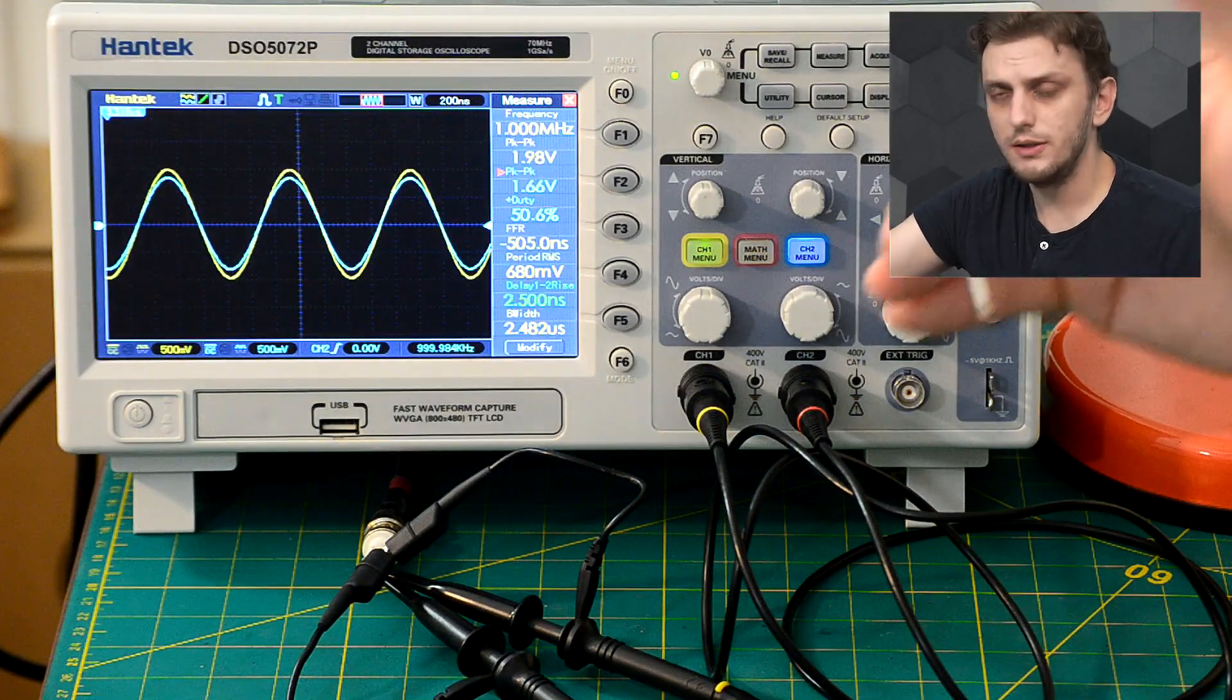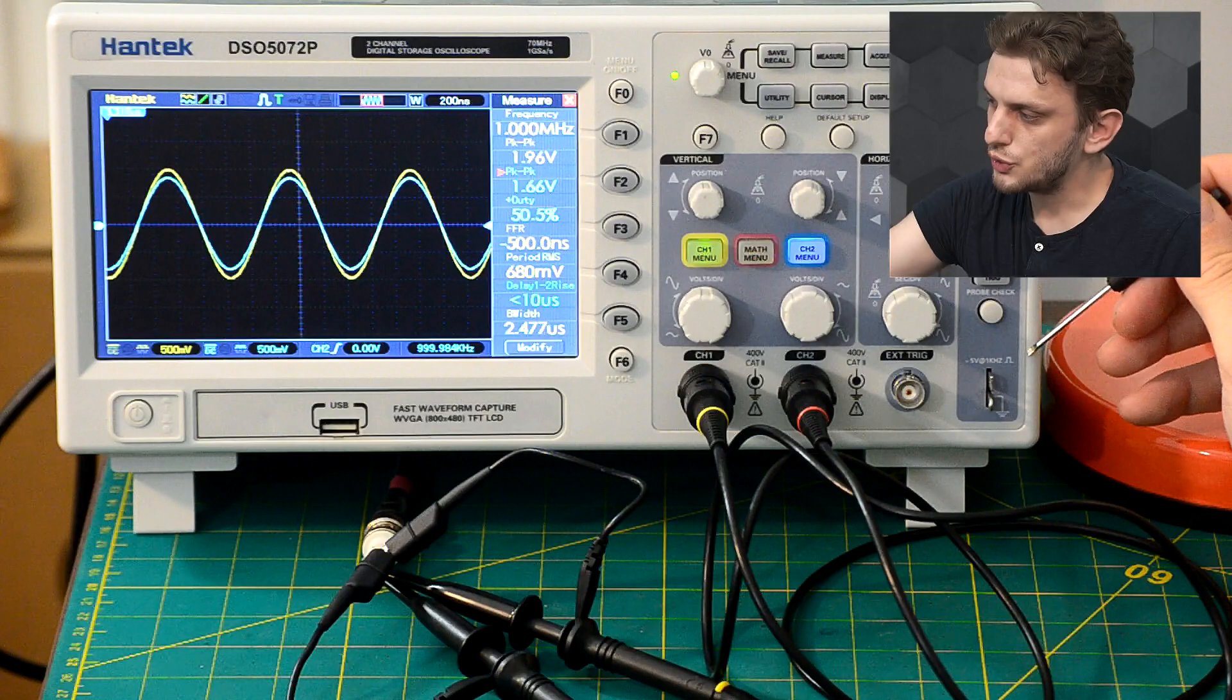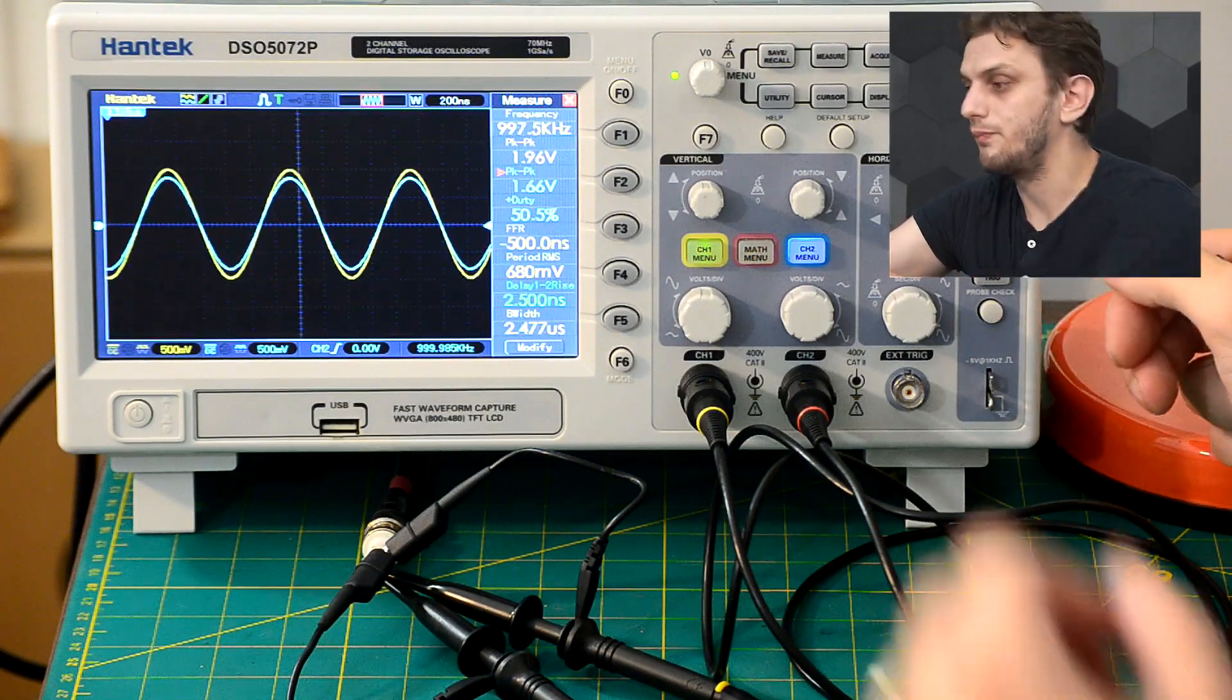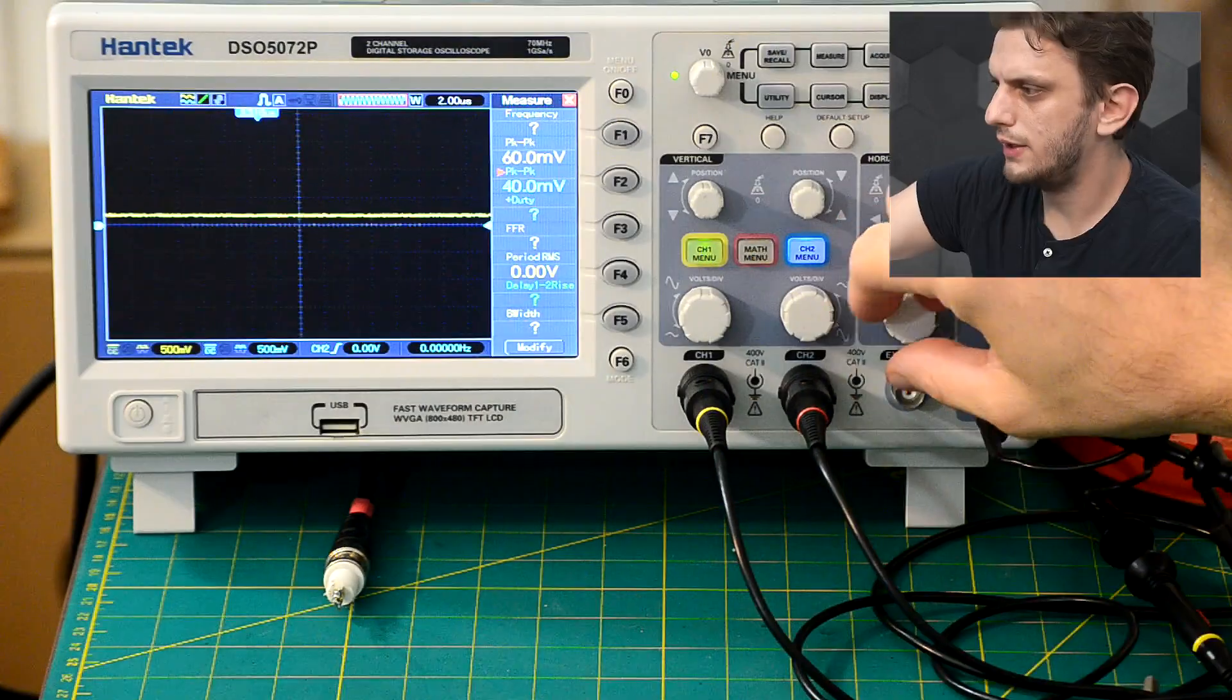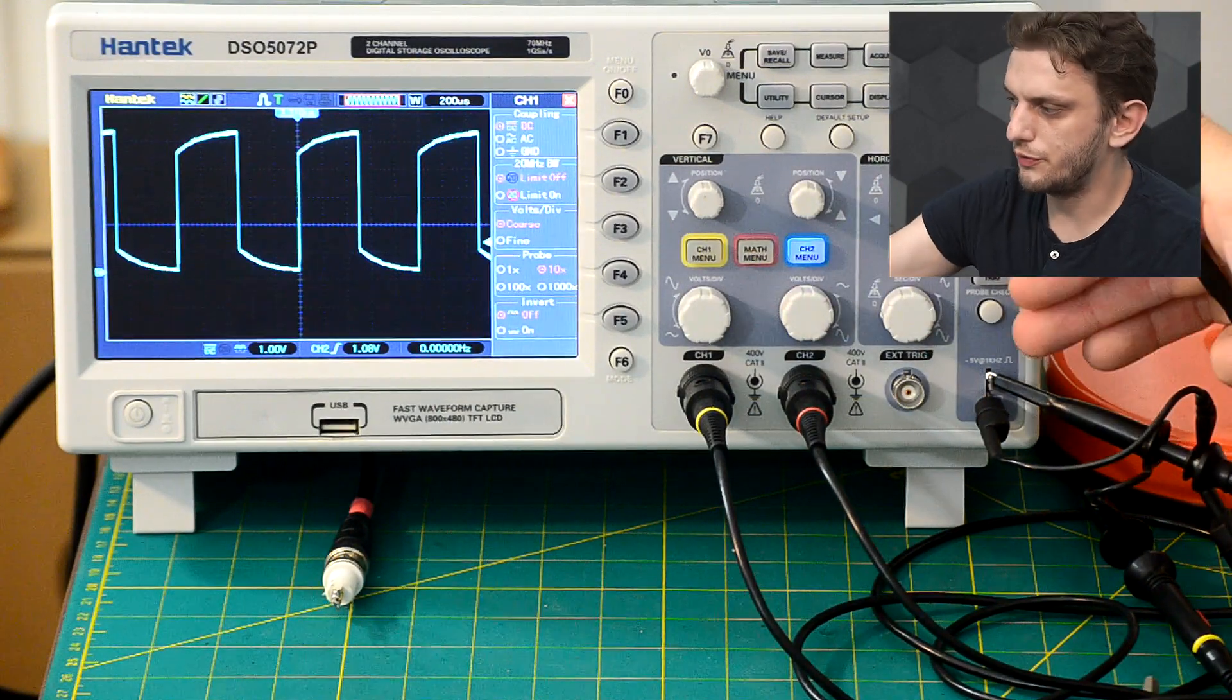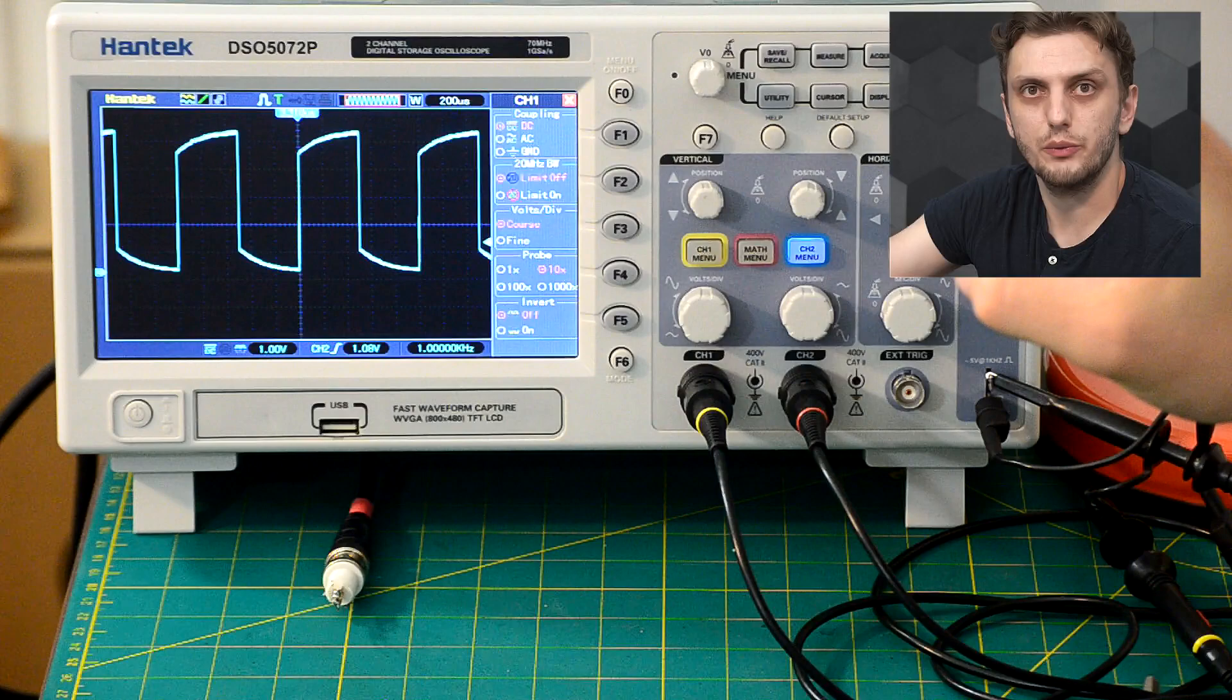And luckily, almost all oscilloscopes come with this square wave output present on their body. So now if I connect one of my probes to this output and adjust the time base a bit, we can see that our reference 5 volt square wave doesn't really look like a square wave.